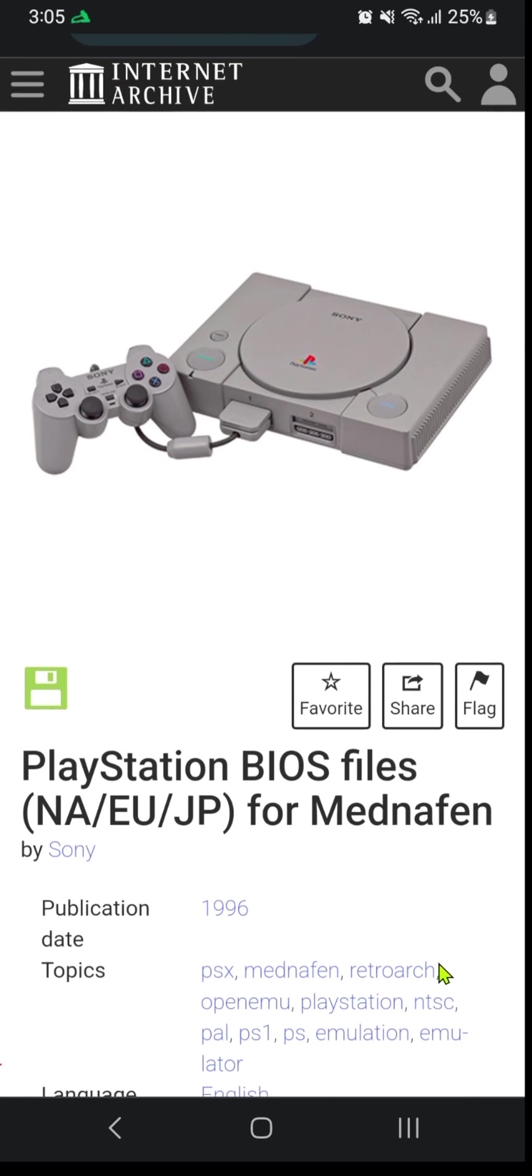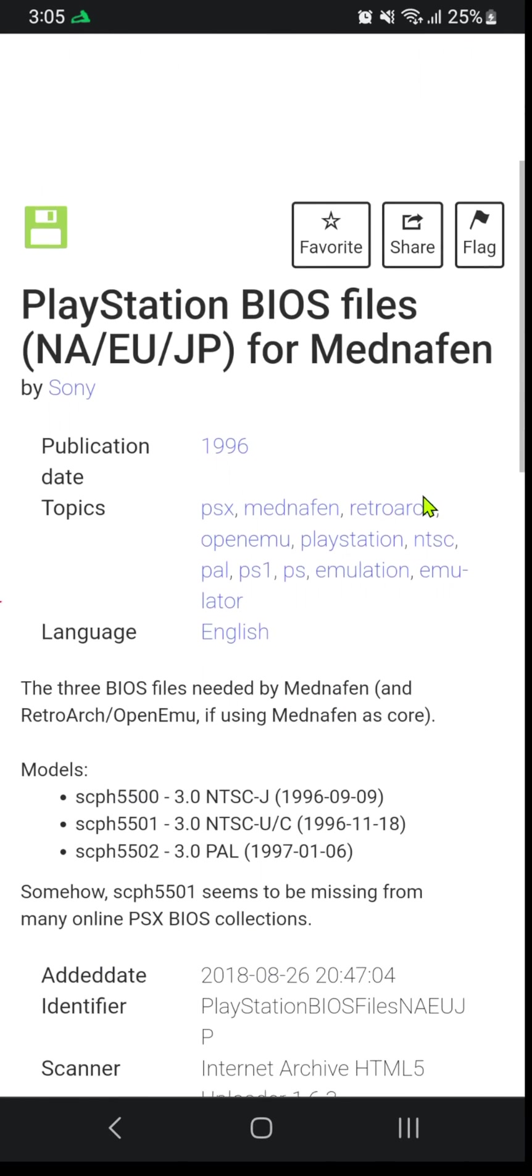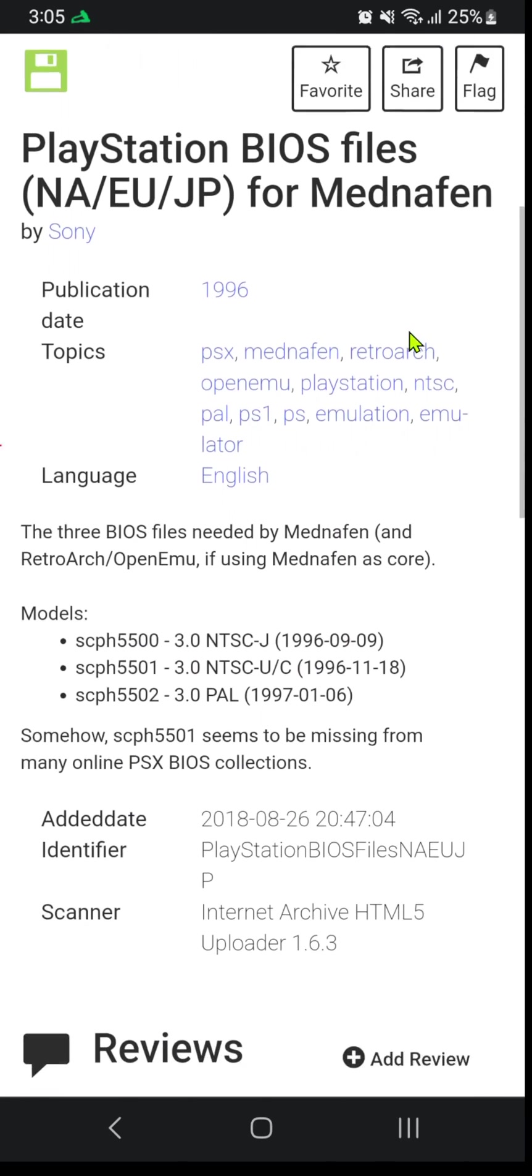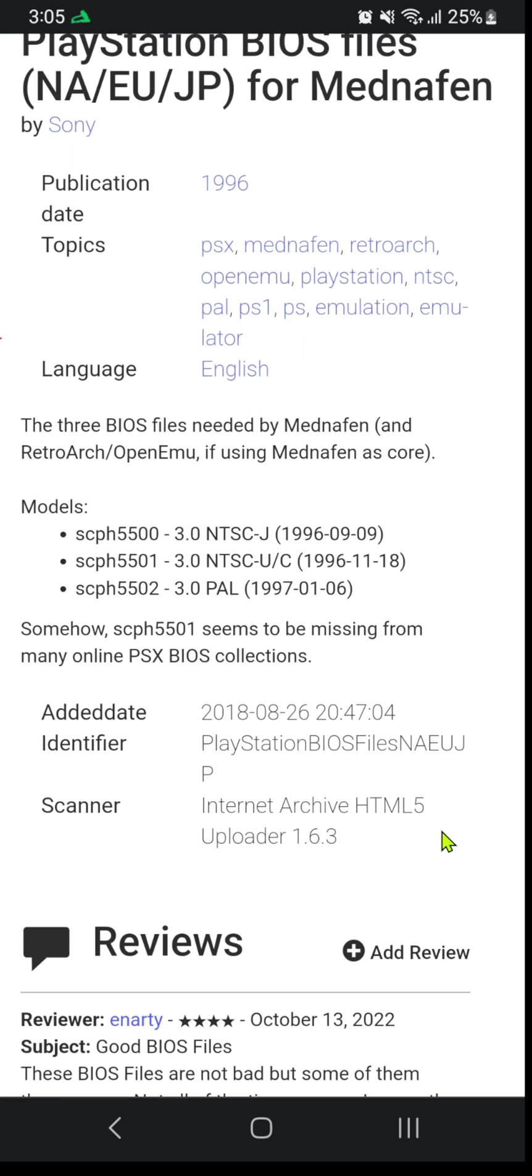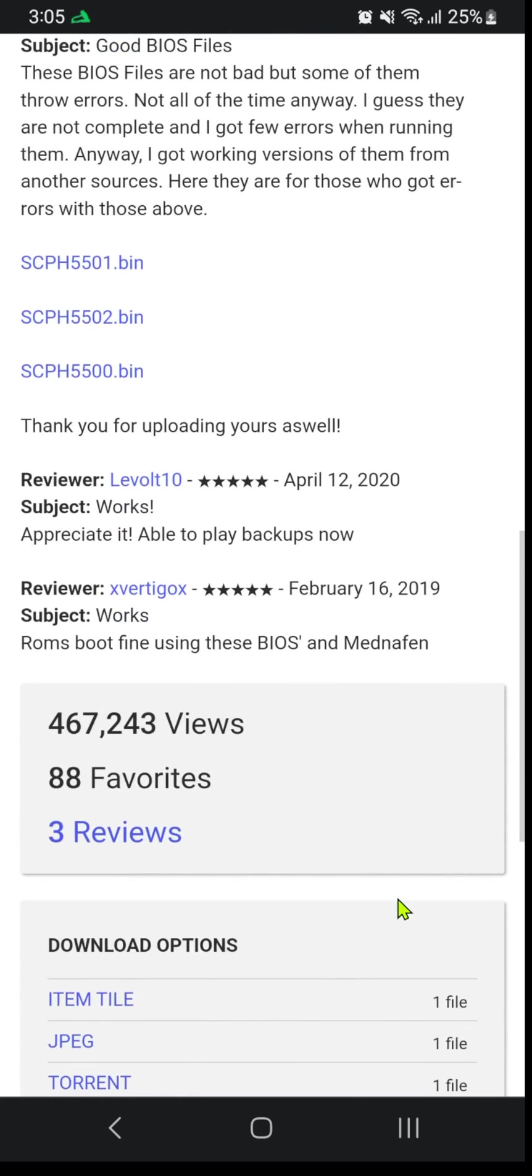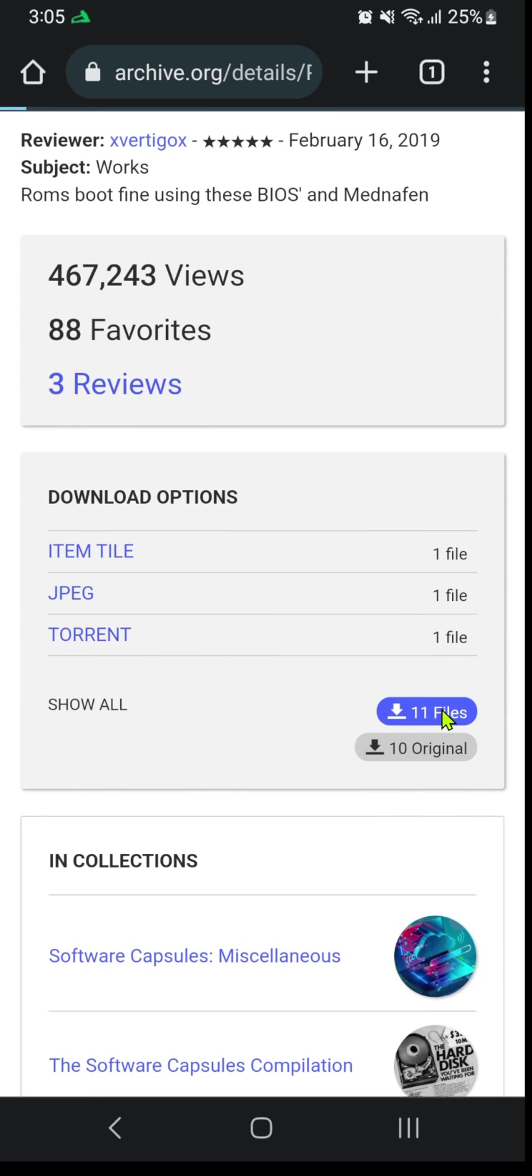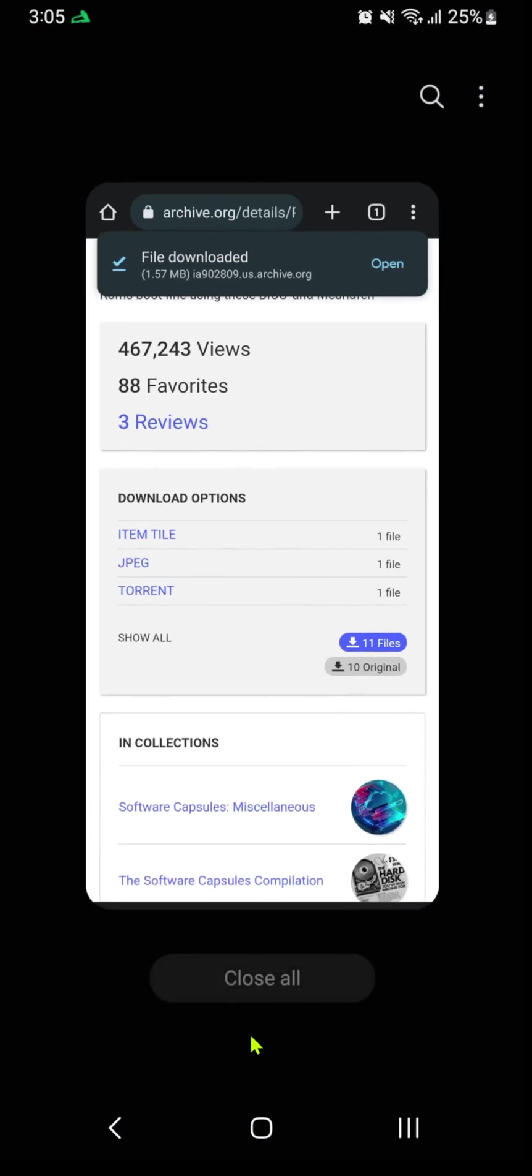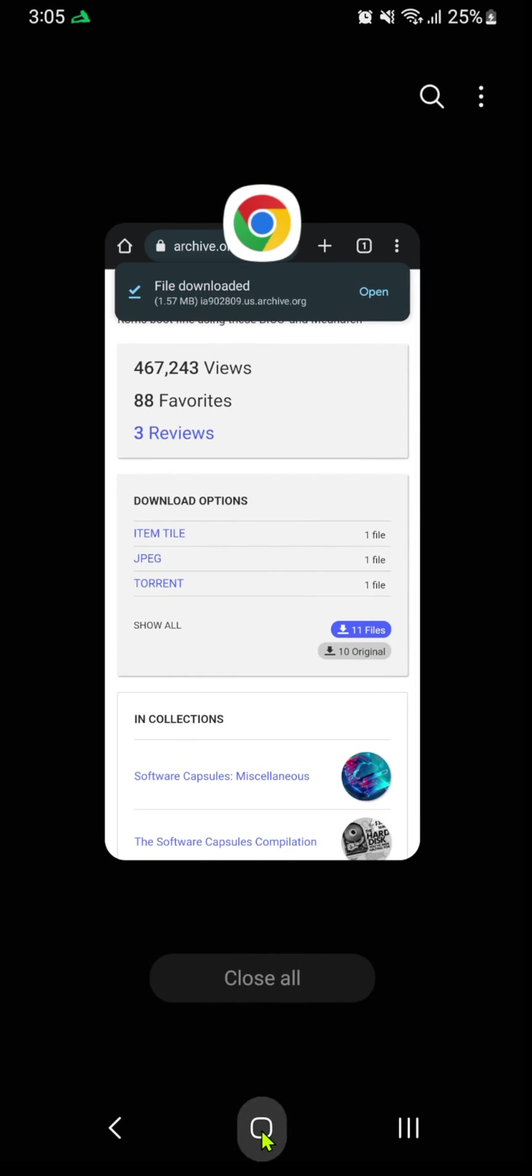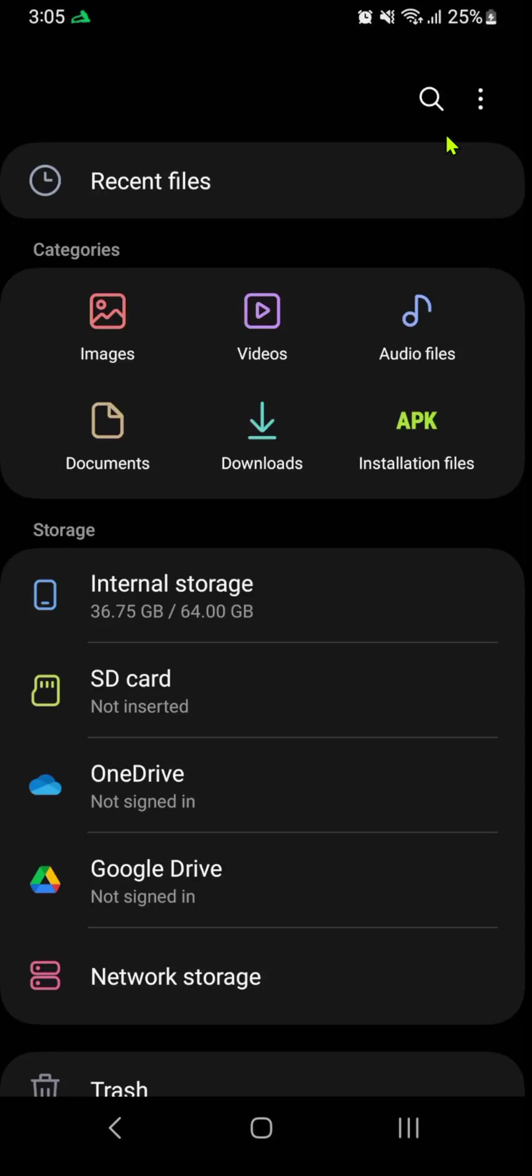Download the BIOS from Archive.org—I'll leave a link in the description. Scroll down to the files, press the download button, go to your documents, and extract the BIOS files.